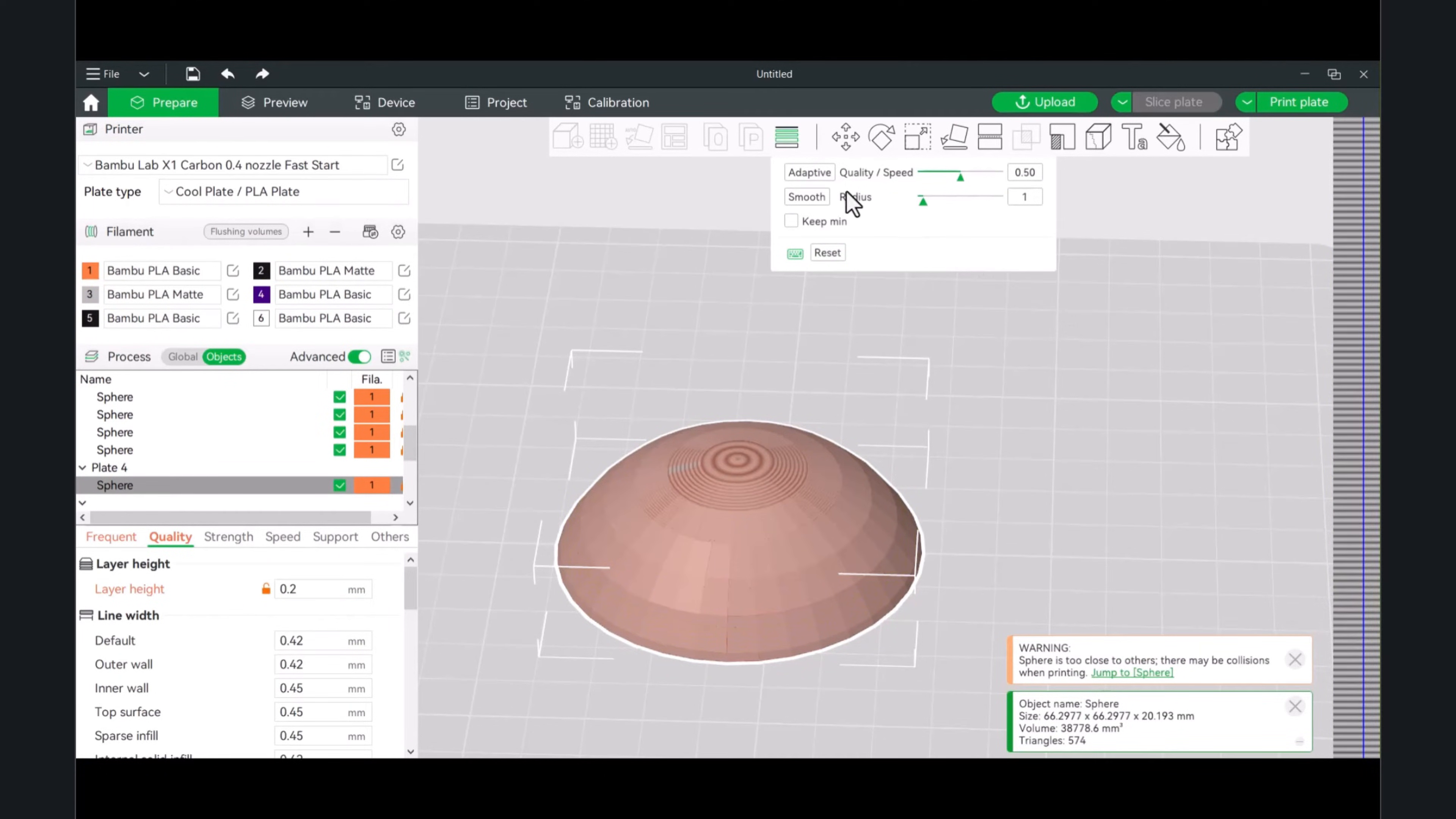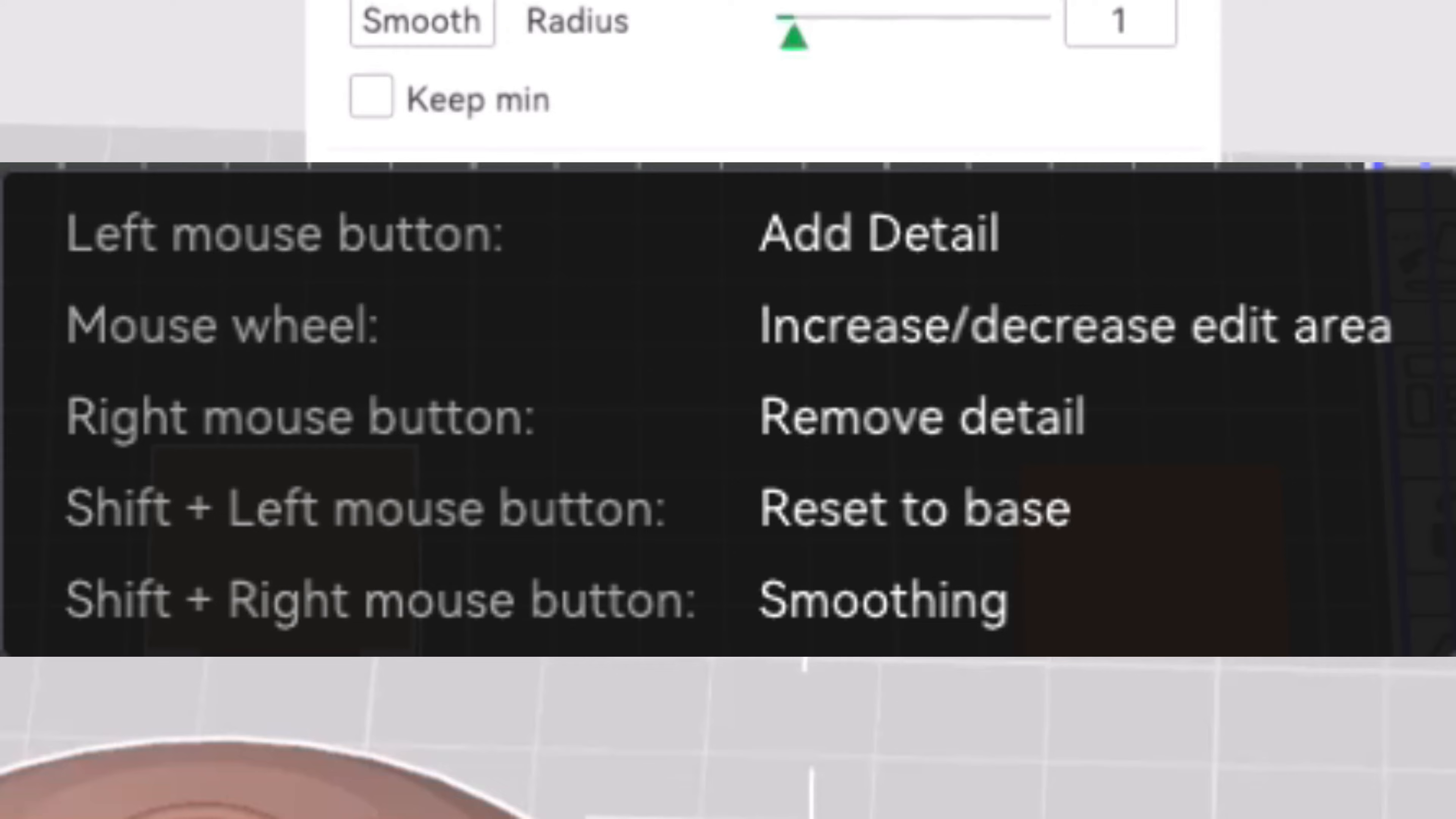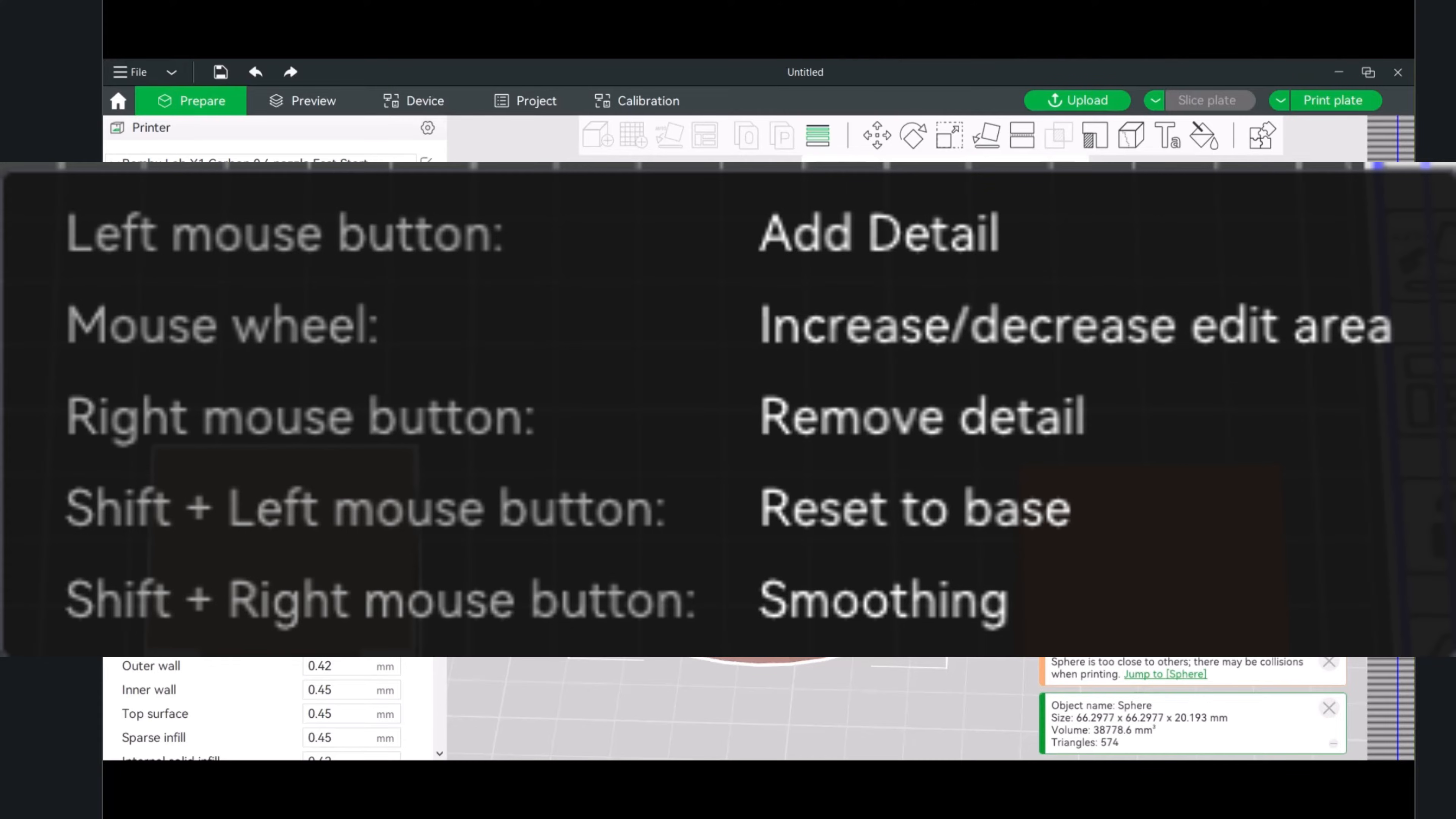Before I start clicking on any buttons, if you don't refer to my channel, and you just want to see the instructions, the left mouse button will add detail. The mouse wheel will increase the edit area. The right mouse button will remove detail. You can basically hold shift left mouse button to reset the base, and the shift right button to smooth.